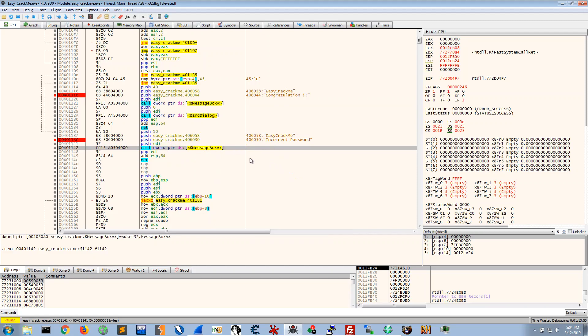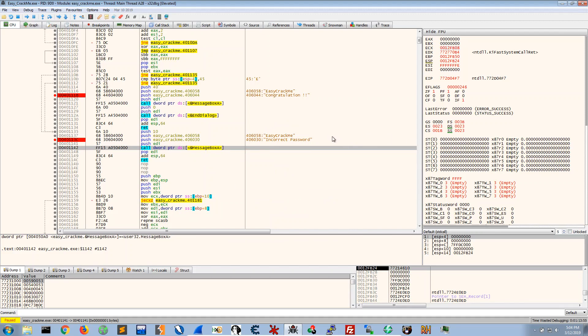So you could also set your breakpoints that way by looking at inter-modular calls. In case for some applications you might not get explicit strings. So you could look for message boxes and things like that as you're running through the program.